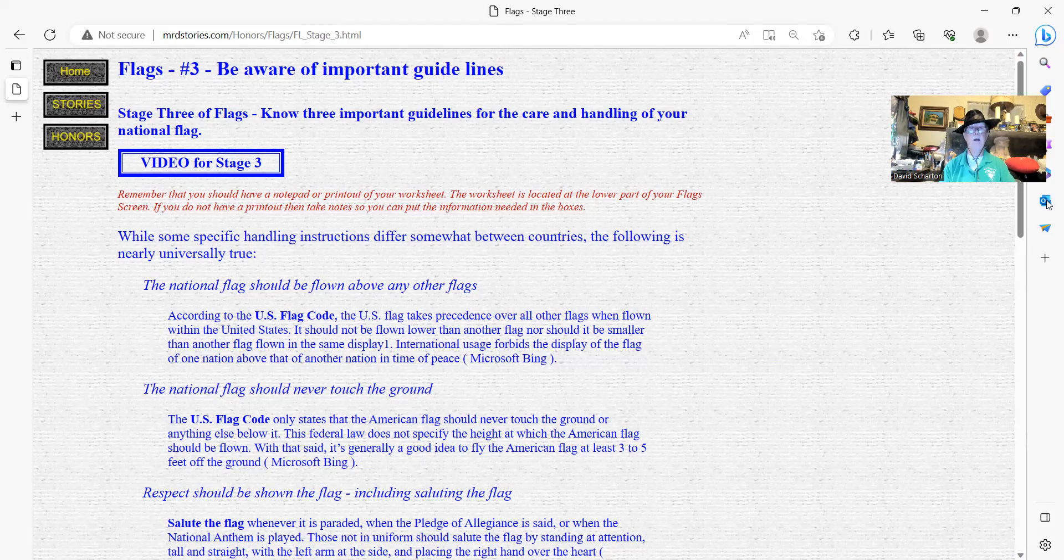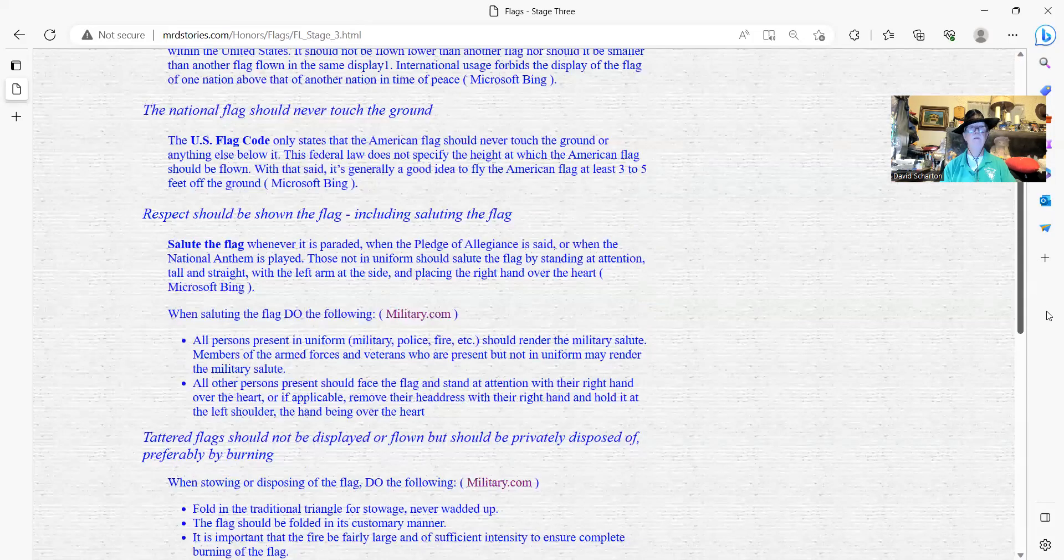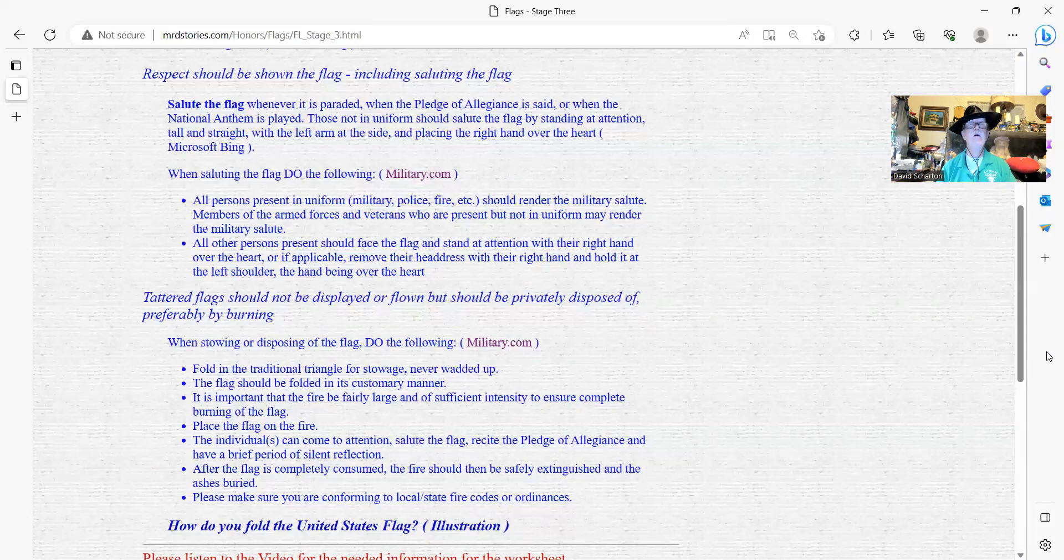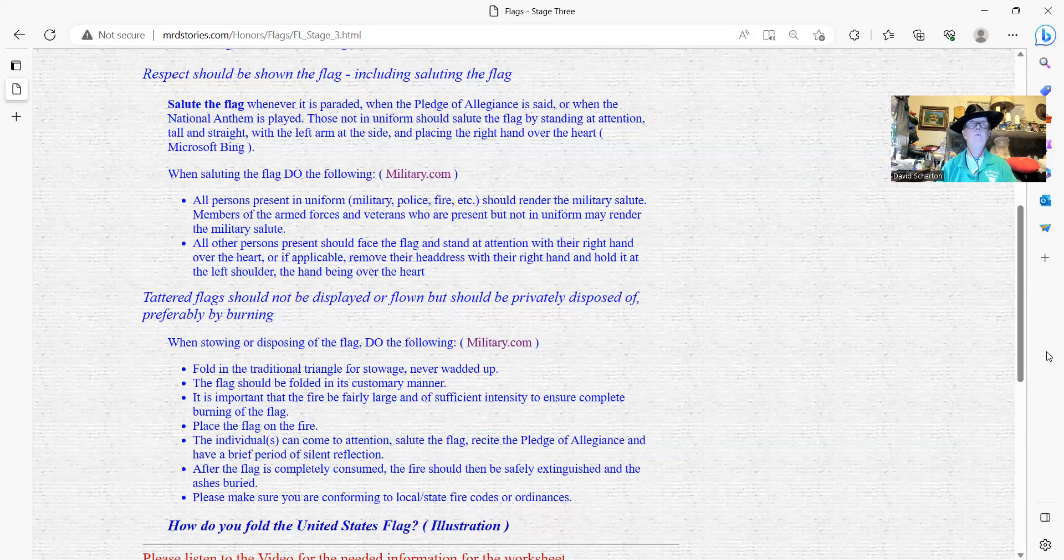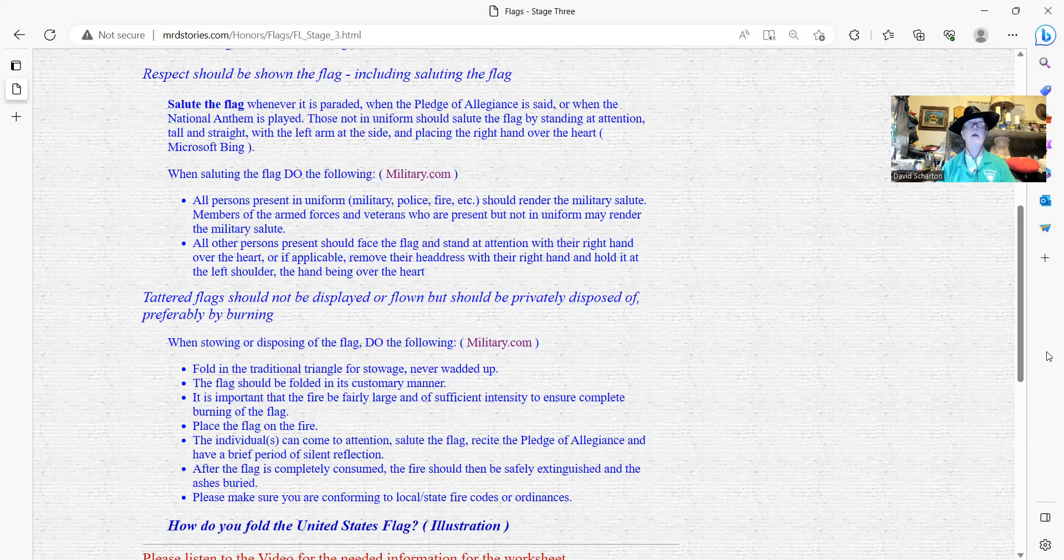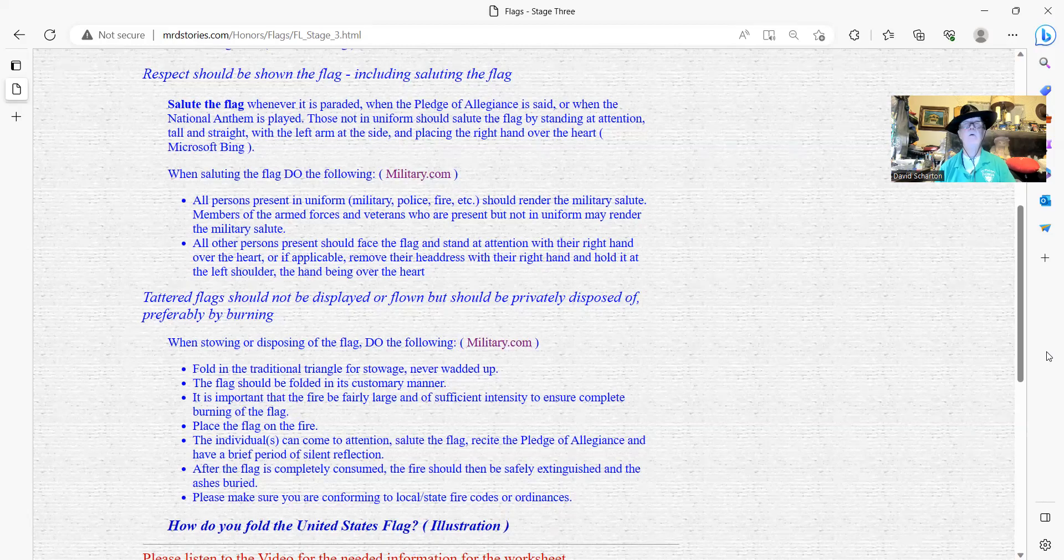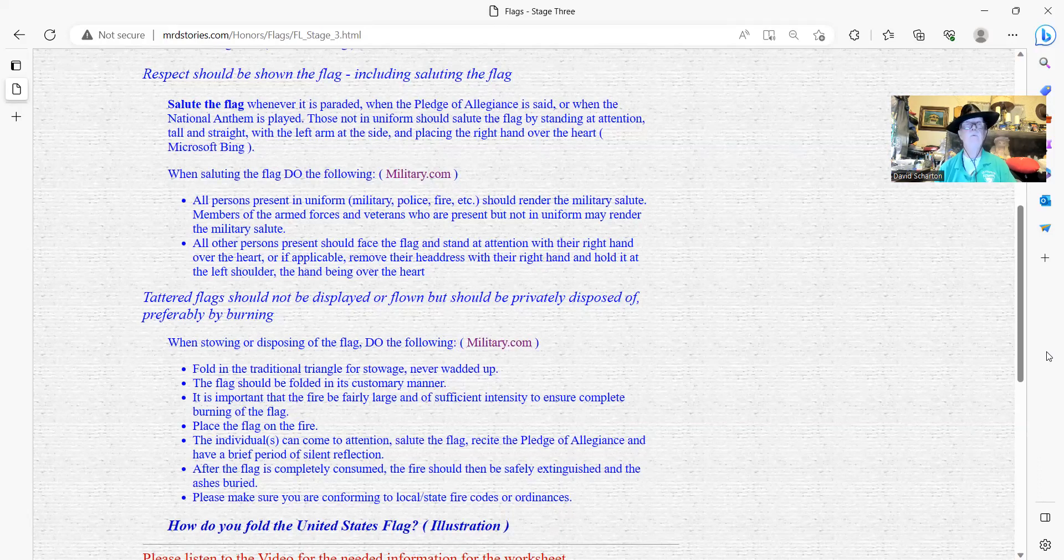Okay. Respect be shown to the flag, including saluting the flag. Let's move this up here like this. Salute the flag whenever it's paraded, when the Pledge of Allegiance is said, or when the national anthem is played. Those not in uniform should salute the flag by standing at attention, tall and straight, with their arms at the side, and place the right hand over the heart. Okay. That's the one that's not in uniform.